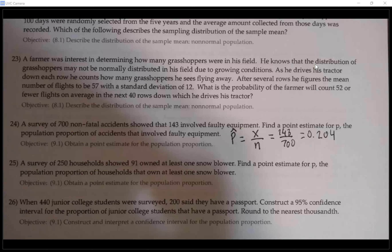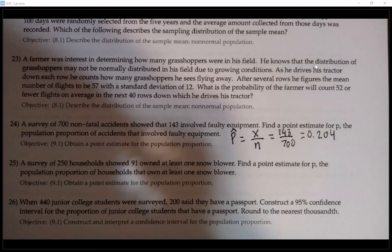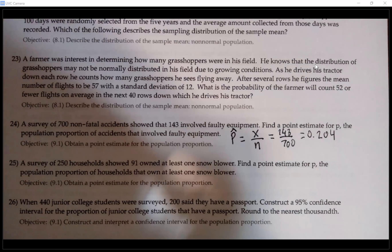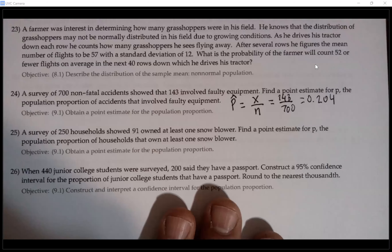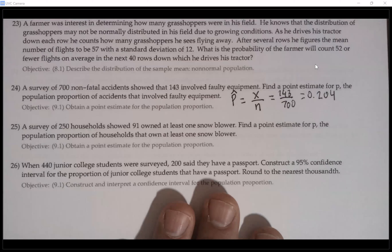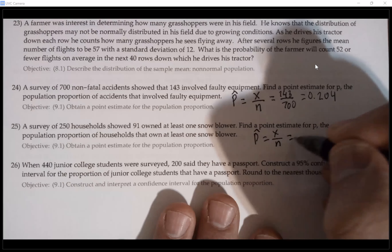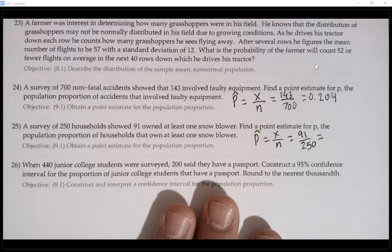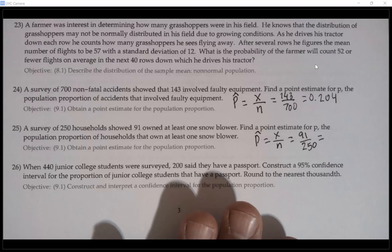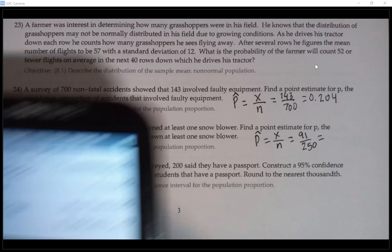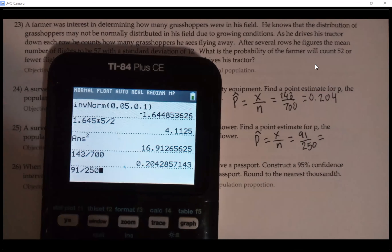For example, if I have 30 students in the class and I ask how many eat breakfast before coming to school, and 7 say yes, then the estimate of the proportion who eat breakfast is 7 over 30 — exactly the same idea. Number 25: a survey of 250 households showed 91 owned at least one snow blower. The point estimate p-hat equals 91 divided by 250, which gives 0.364.